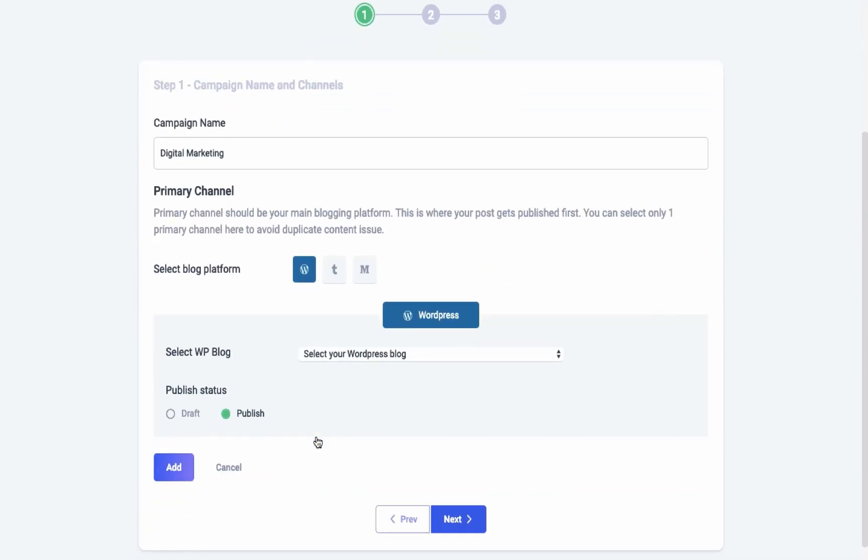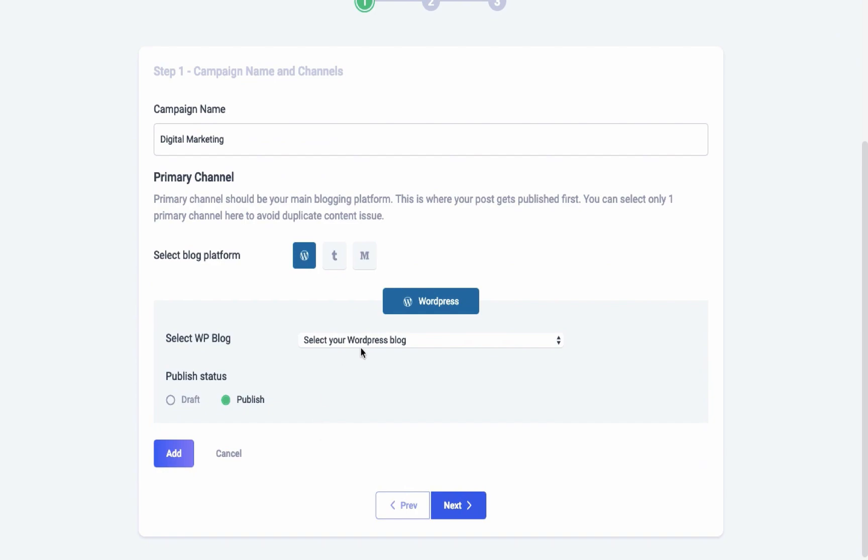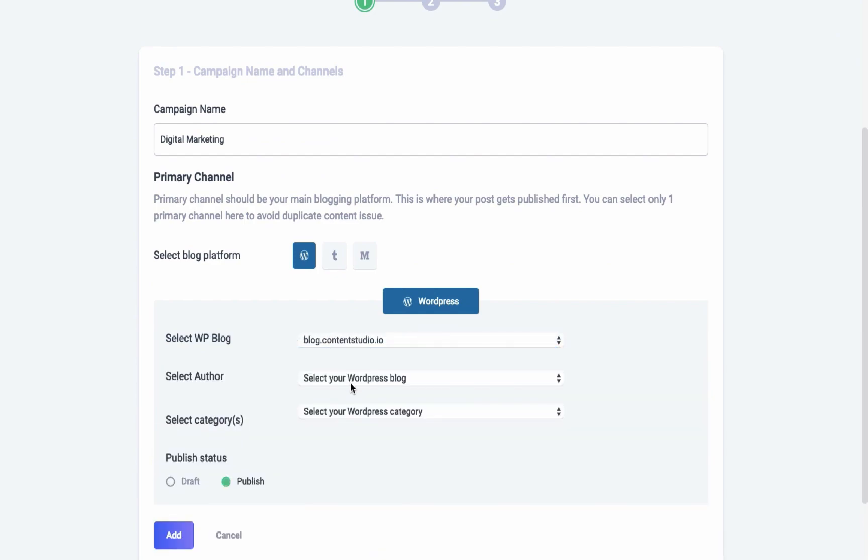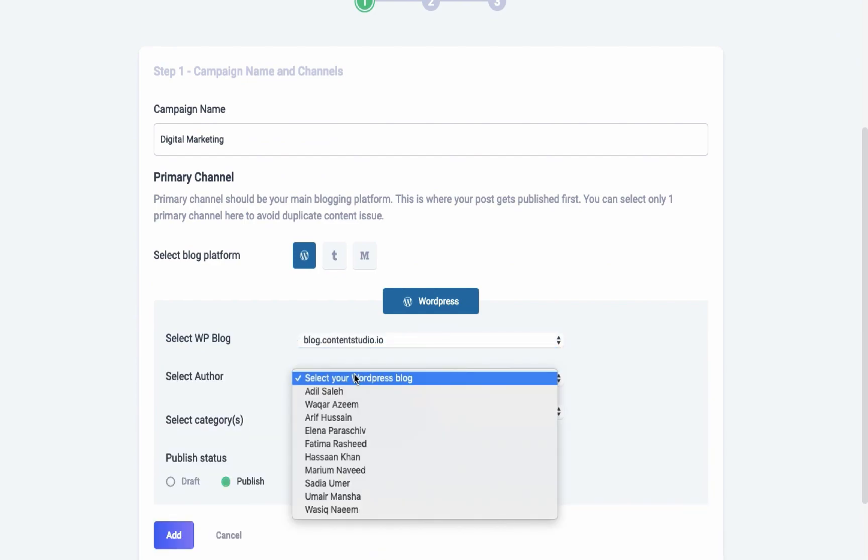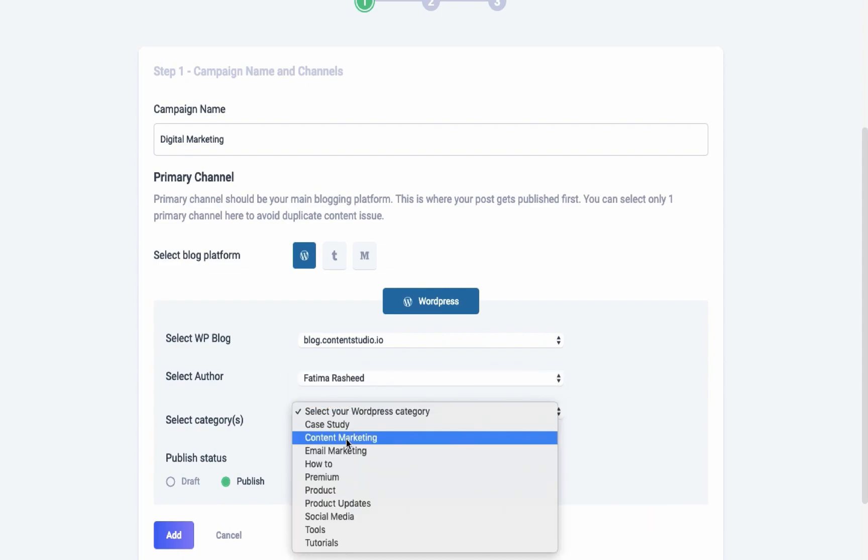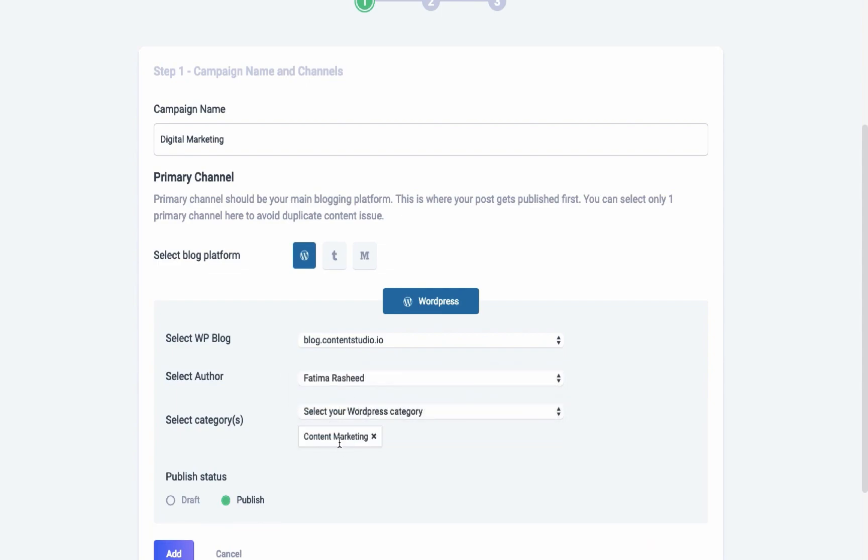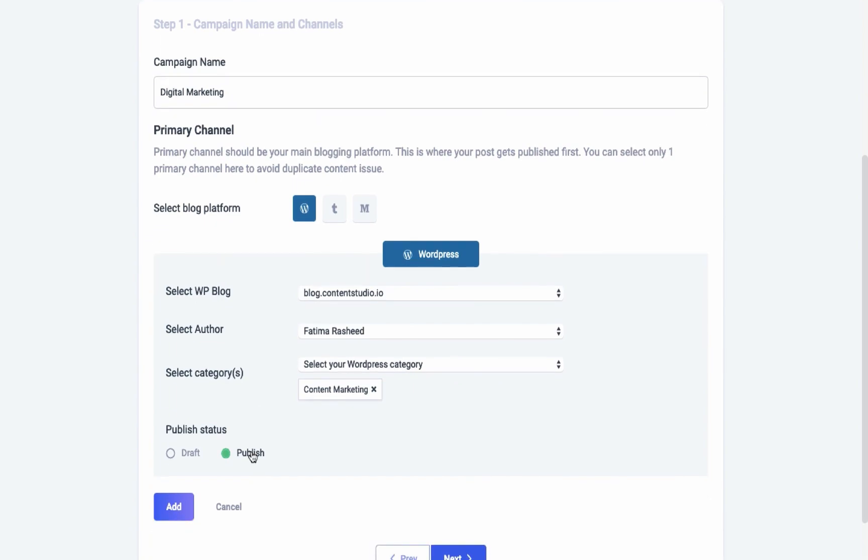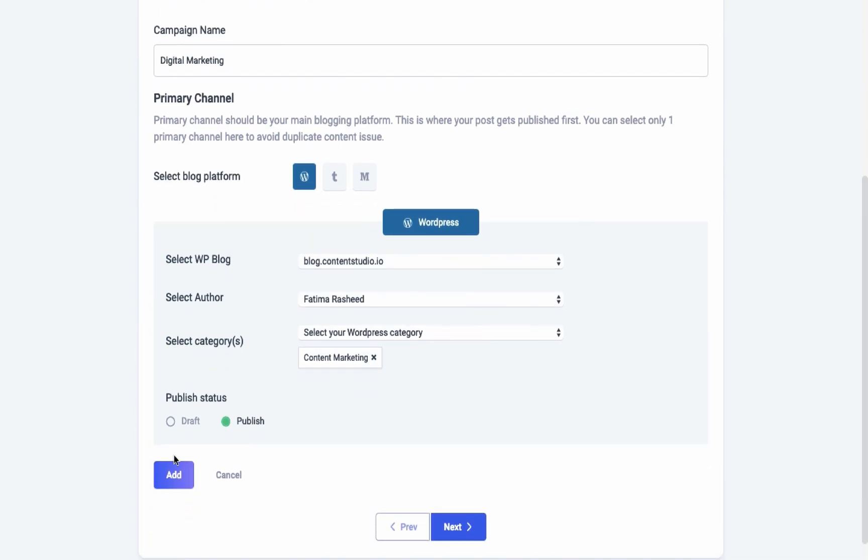Select your blog, your author, and the blog category. You can select to publish it right away or add it in the drafts. Medium gives you an option to privately publish your blogs by selecting unlisted.